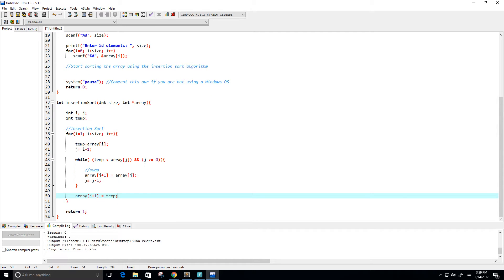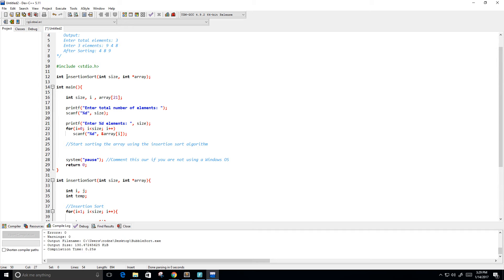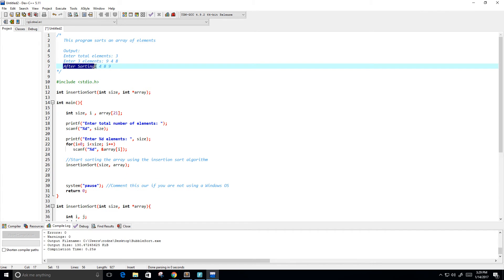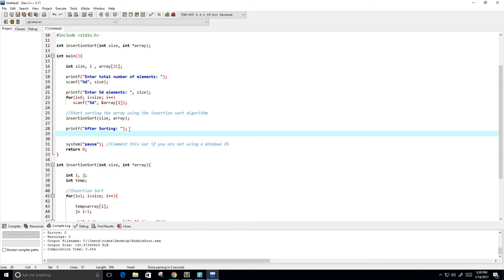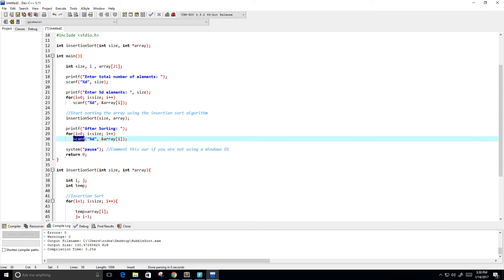That should complete the insertion sort logic. Now I'll copy the function call up into main, passing in size and the array. Then I'll add a print statement for 'after sorting' and loop through the array to print each element — this time using printf instead of scanf.